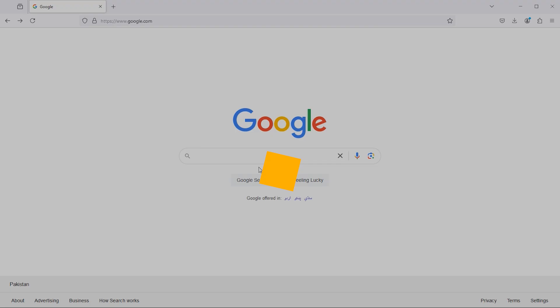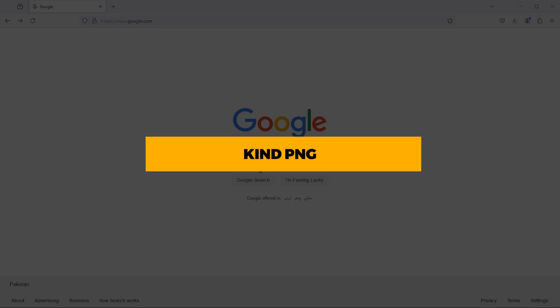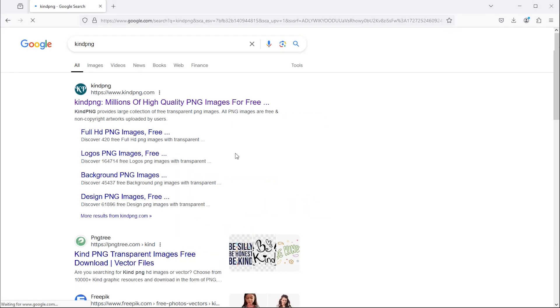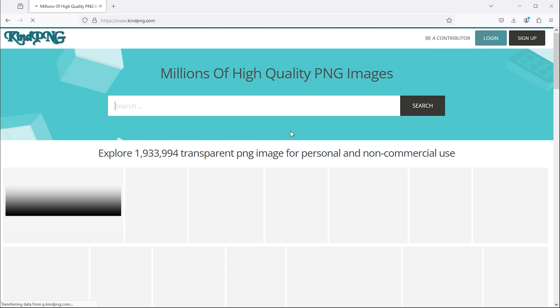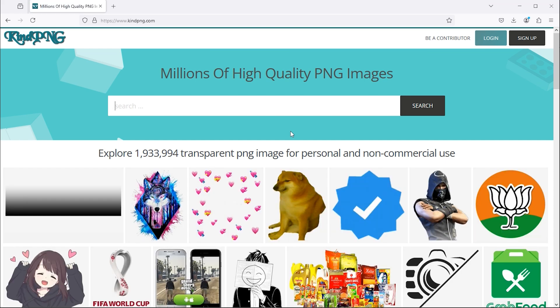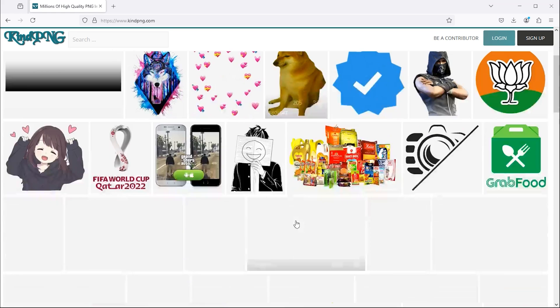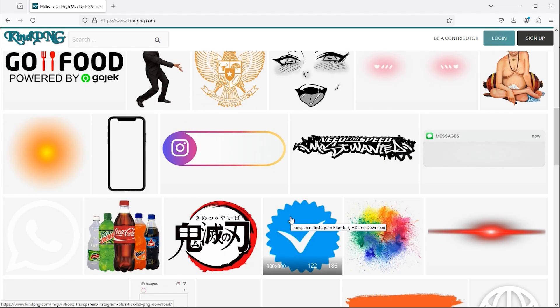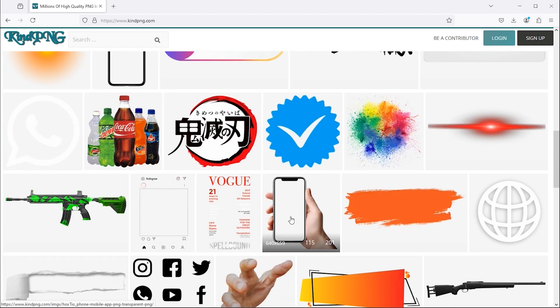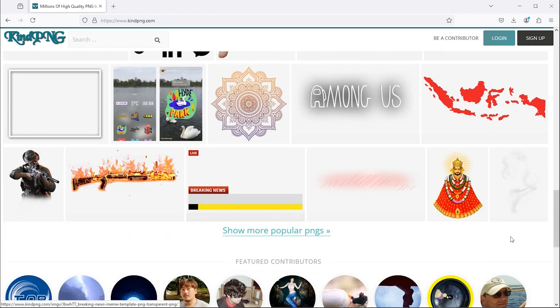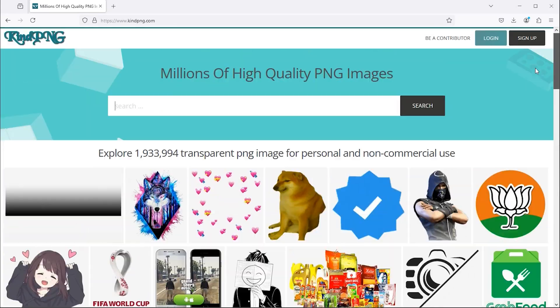This website is another great resource for PNG images. If I scroll down, I can find a selection of popular PNG images. Additionally, we can search for any specific PNG from here.